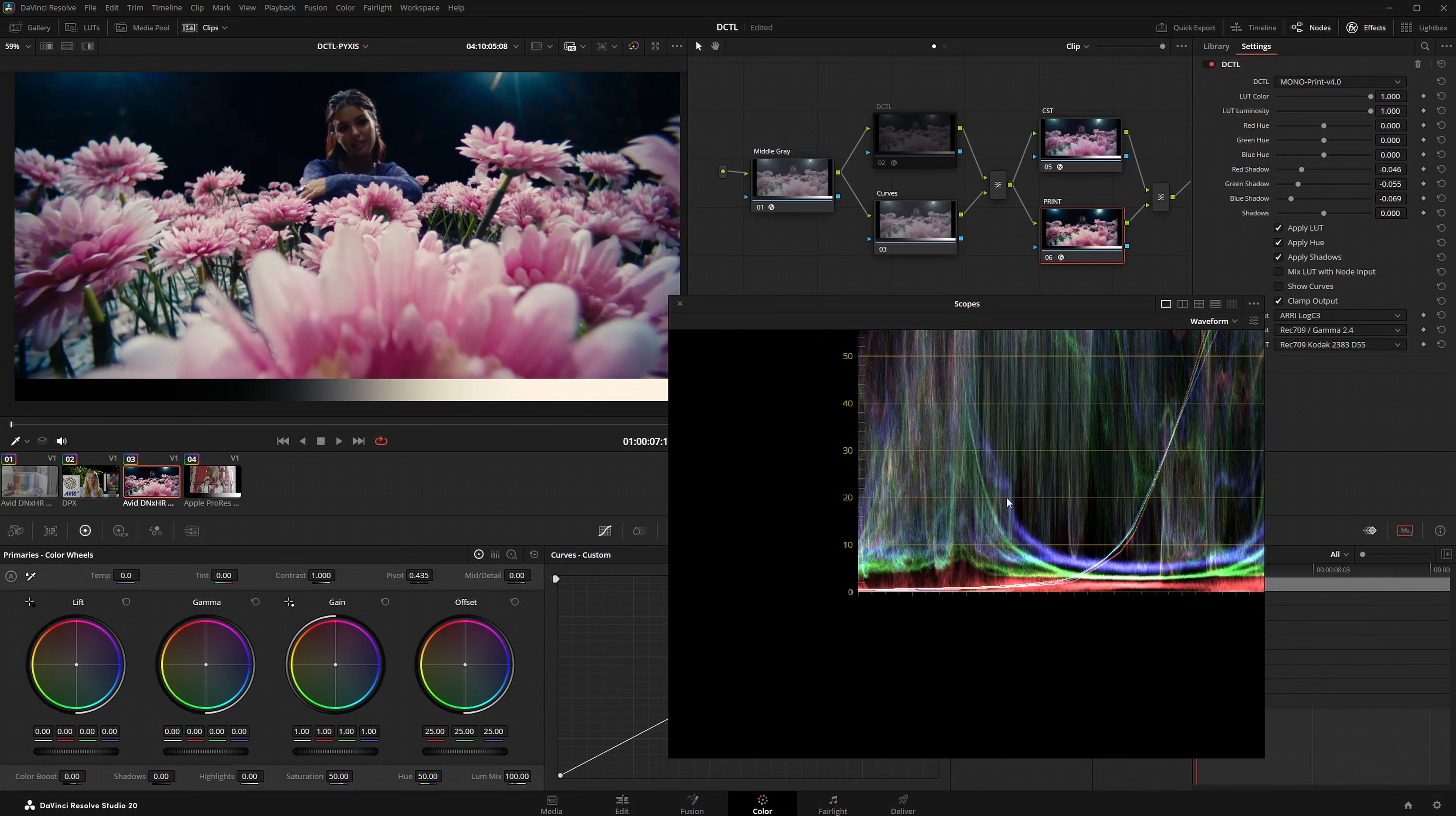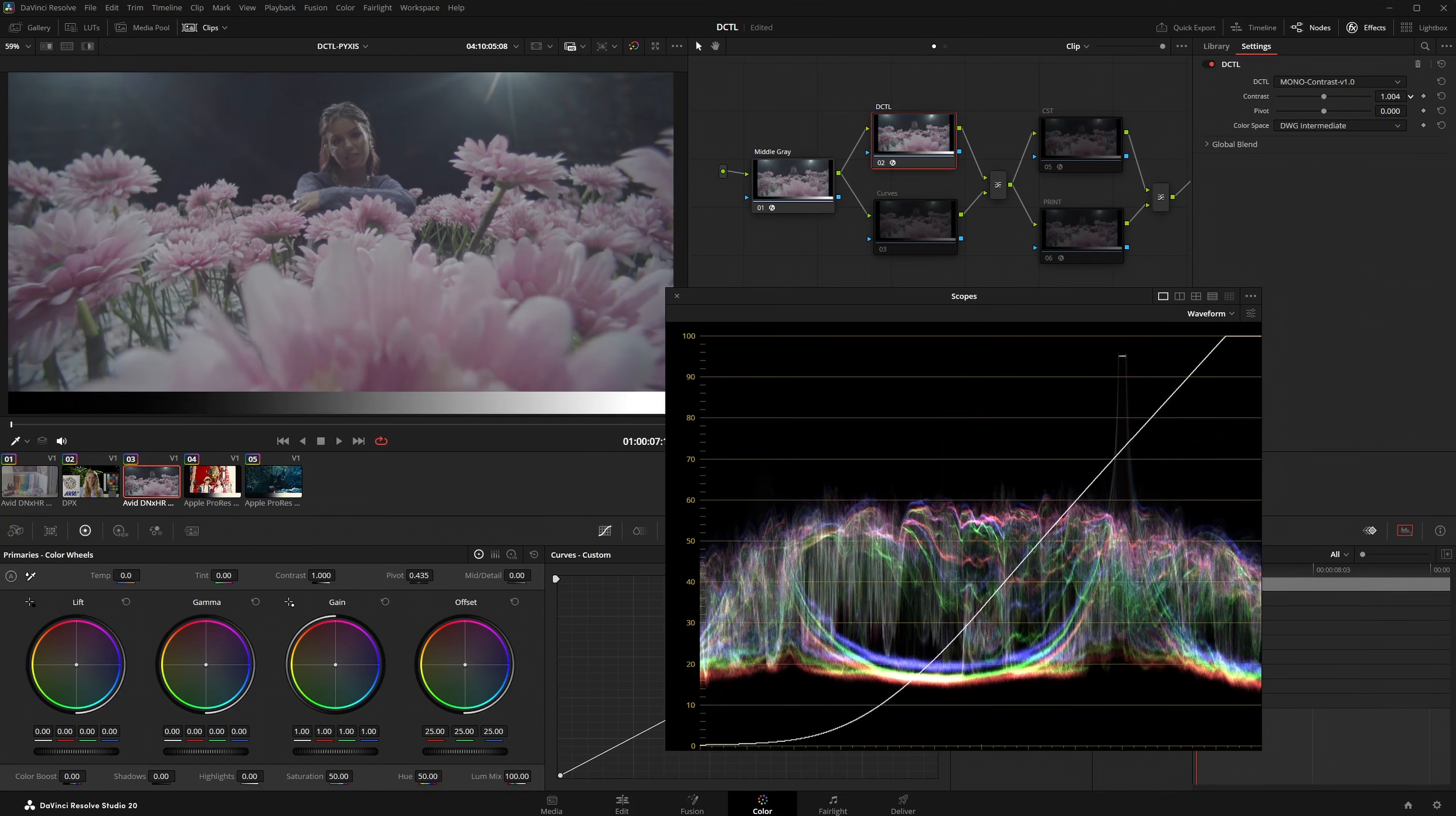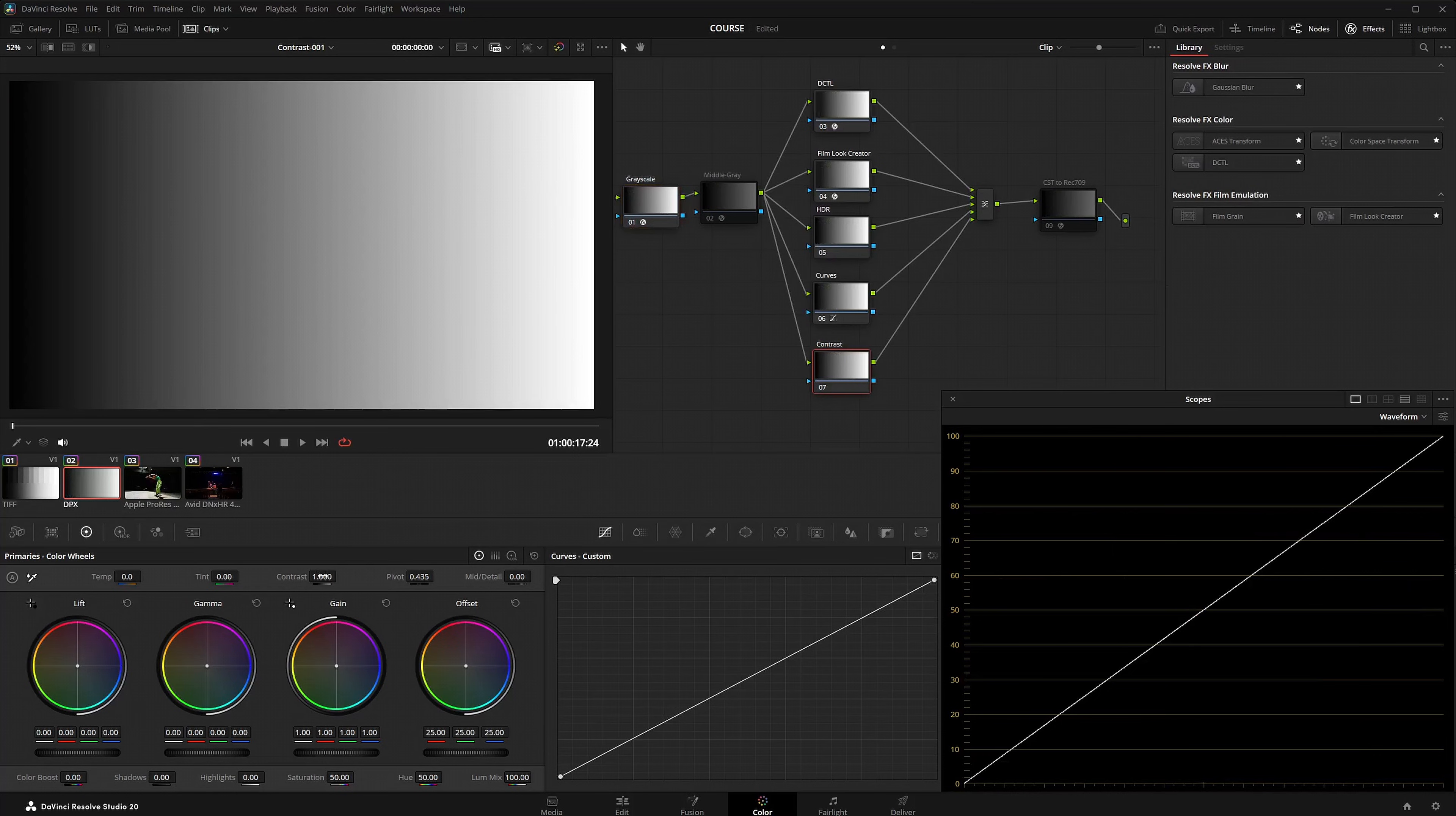The ramp is not only useful for analyzing DRTs and CSTs, it is also highly effective for analyzing contrast adjustments in general.